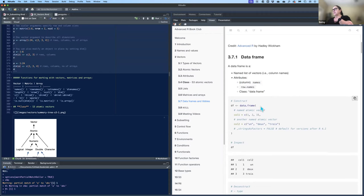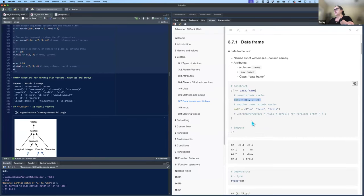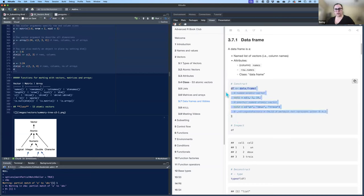To construct a data frame, you put it inside the data.frame() function. By putting a name and an equal sign, you can name the columns as you go. You can also name them afterward — if you just put in c(1,2,3) and c() with characters, it would still work, but it gives default names.